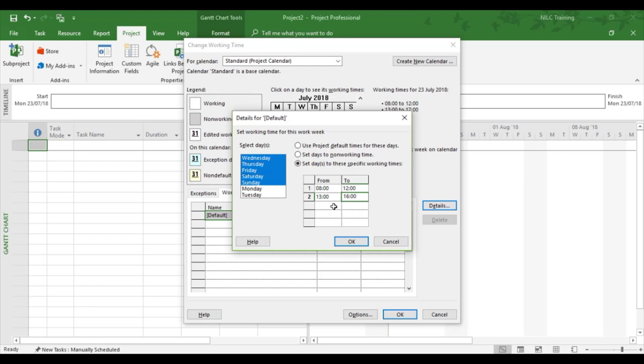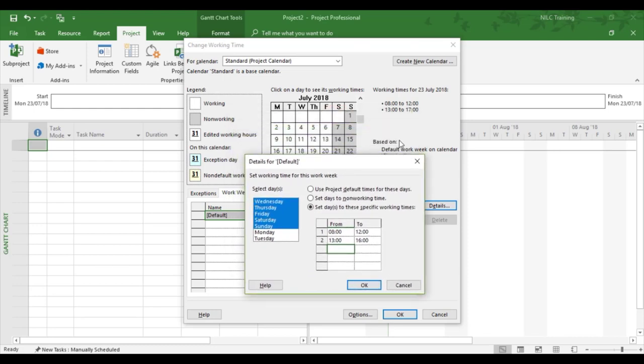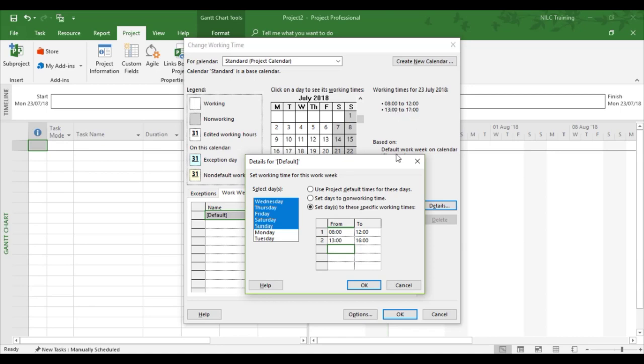So I've now changed the working time from 8 hours to 7 hours. That's the way I'm getting project to calculate itself. Now what you'll notice when I click OK, the timings will change when I click on another date. So I'll need to click on another date first, but then you'll see the timings change. So it's not going to be 8 to 12 and 1 to 5, it's going to be 8 to 12, 1 to 4. That's what's going to happen when I click OK and click on a different date.